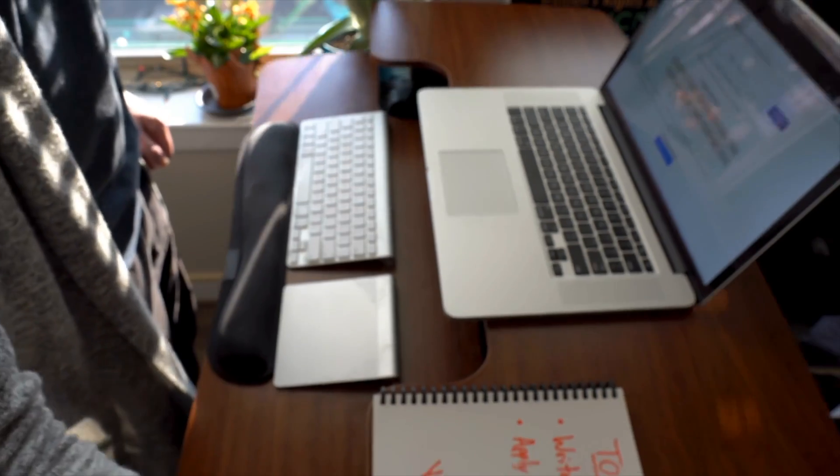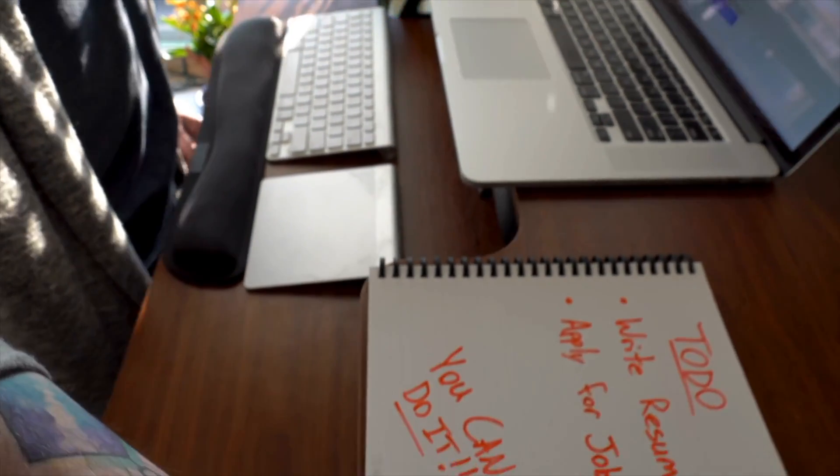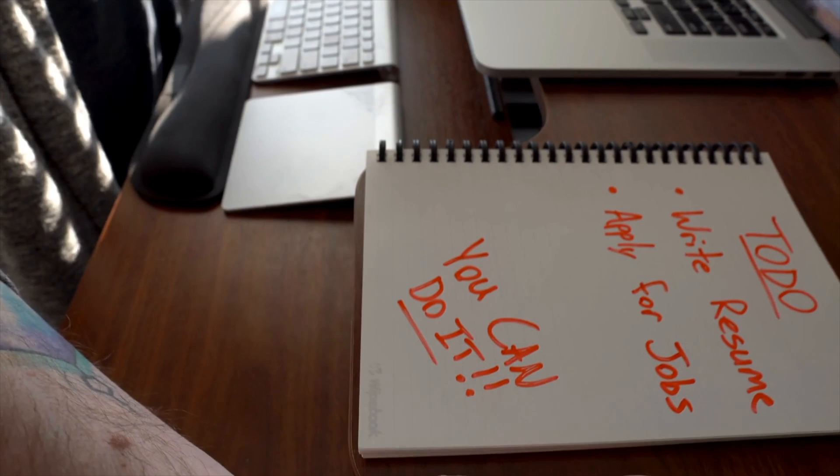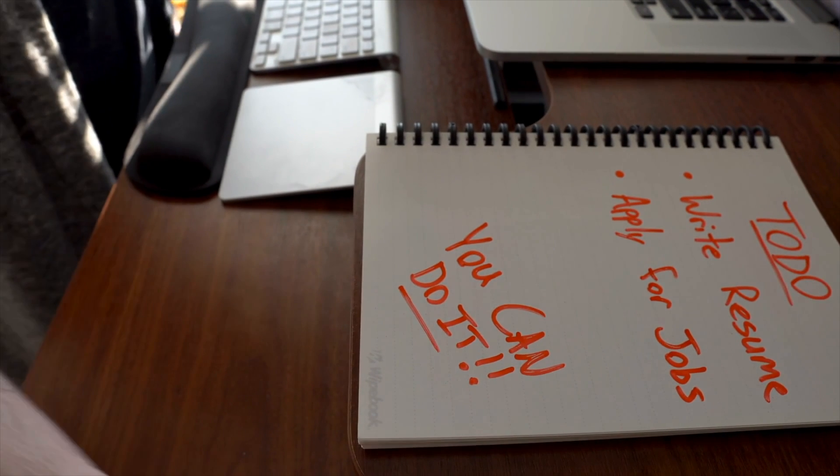If you've ever had to go on the job hunt, you'll know that creating a resume is one of the most tedious, time-consuming, and annoying things that you have to do.